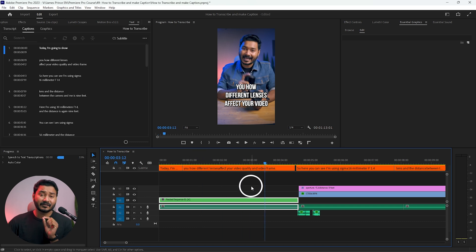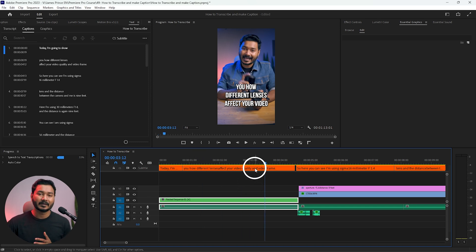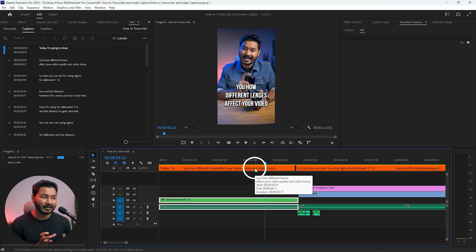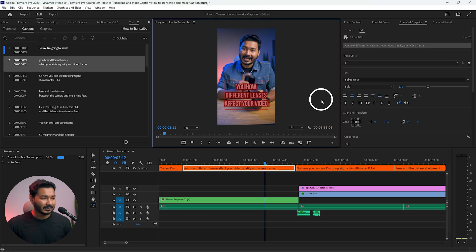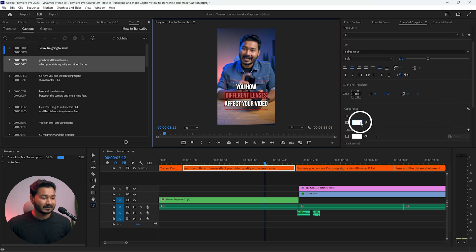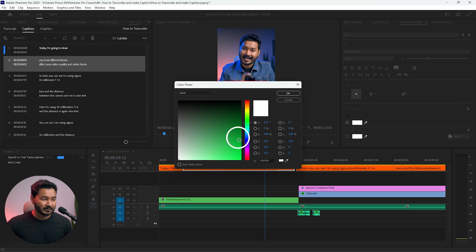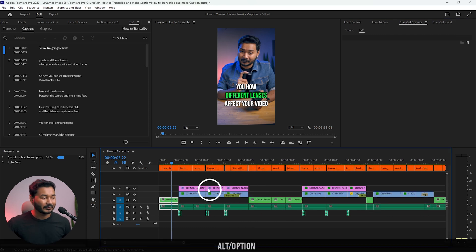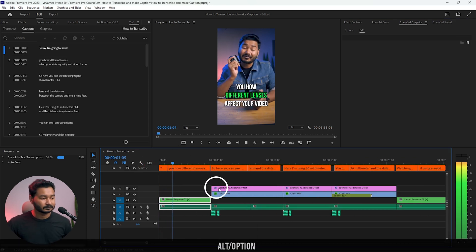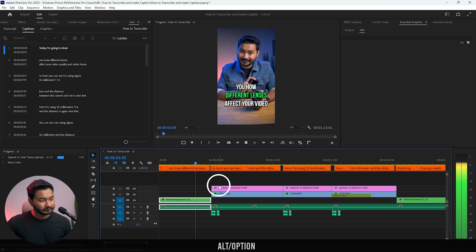You can also change the individual color of specific words when you want to emphasize them. For example, I want to emphasize 'different lenses,' so I double-click, select that text, and change the color to a bold green. Let's play it back — 'today I'm going to show you how different lenses affect your video quality' — great, the green highlight is visible.